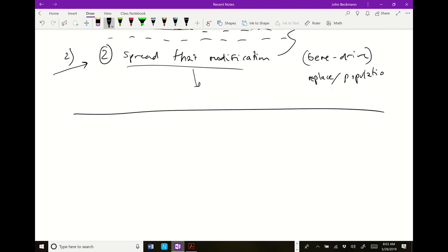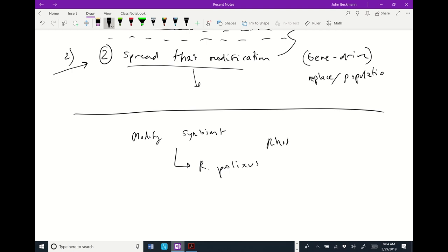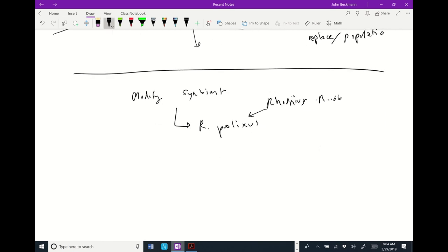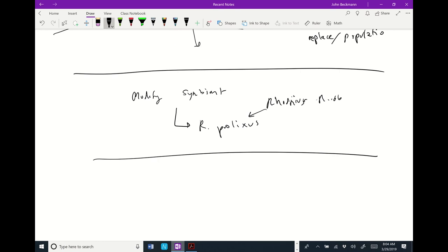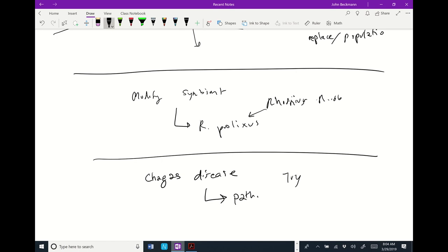We're going to talk about this paper. The problem — why they're researching this — is there's this disease called Chagas disease. The pathogen is a trypanosome, which is a single-celled protist-like organism. It's called Trypanosoma cruzi.